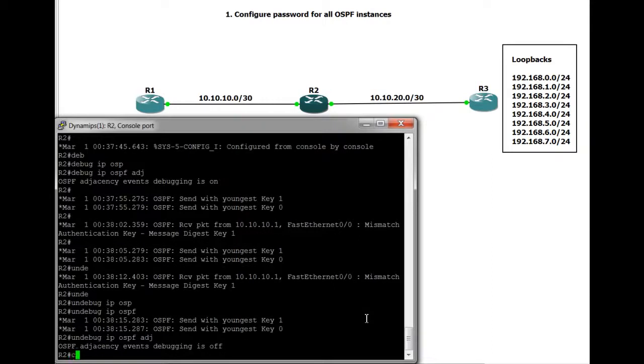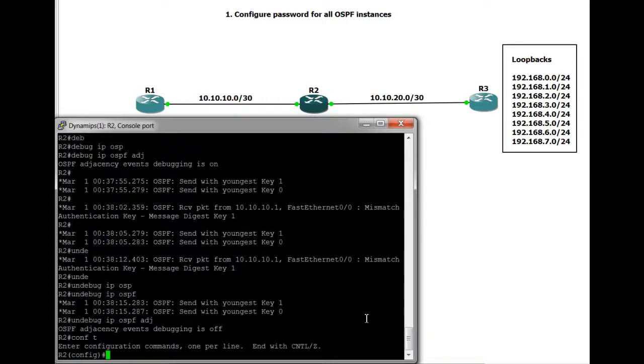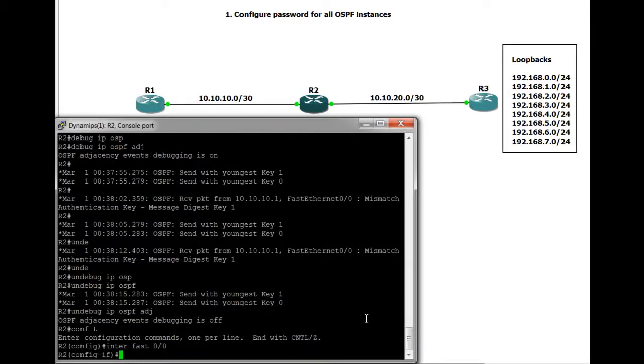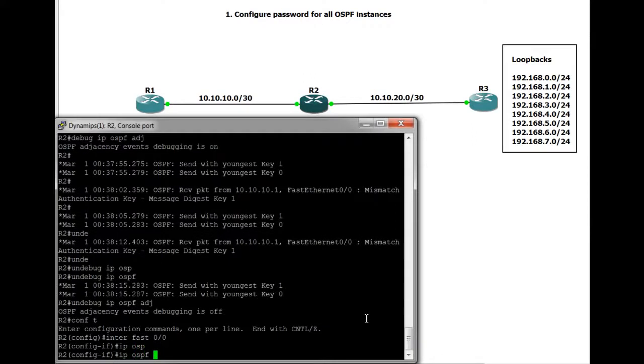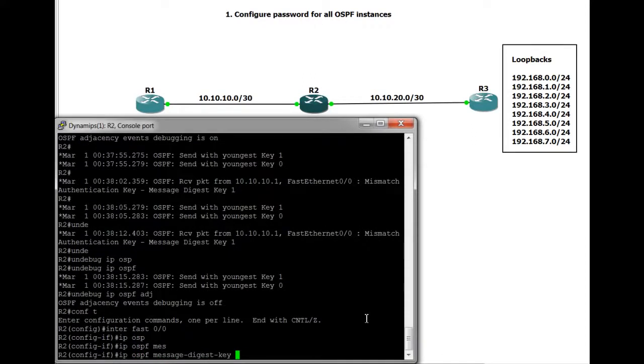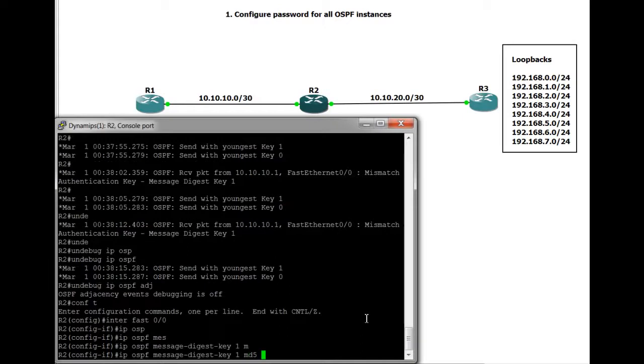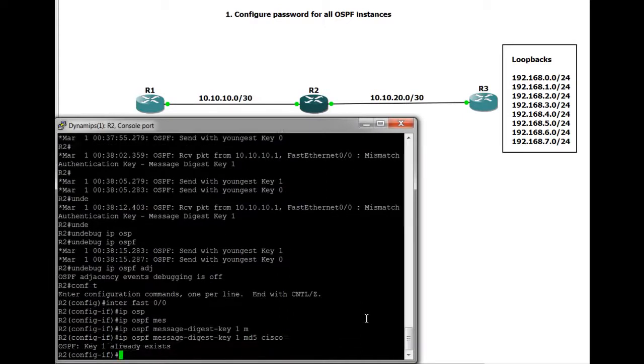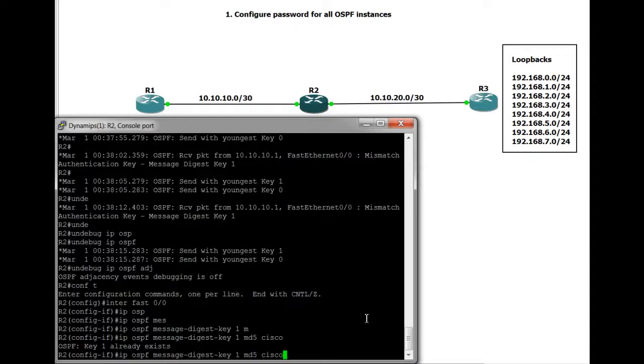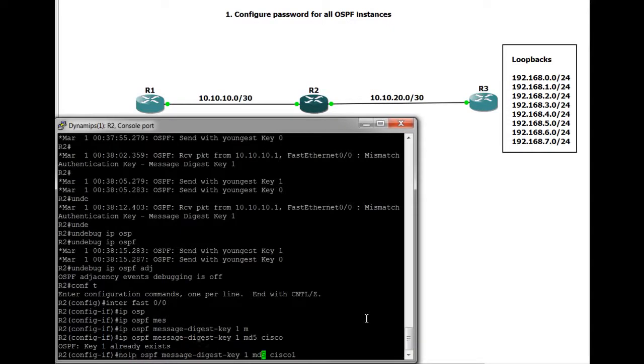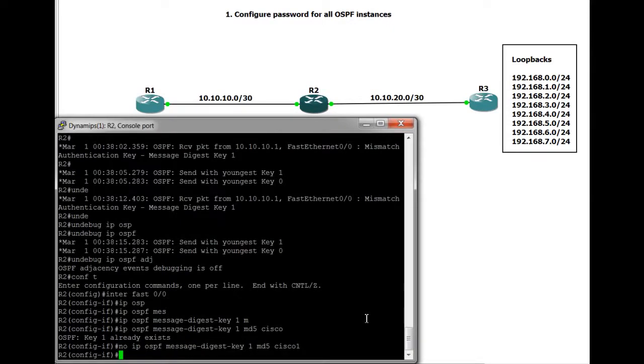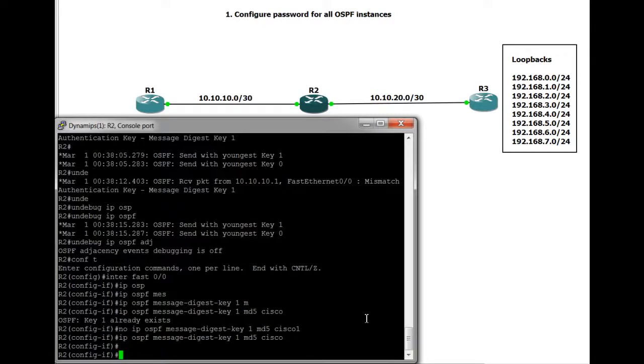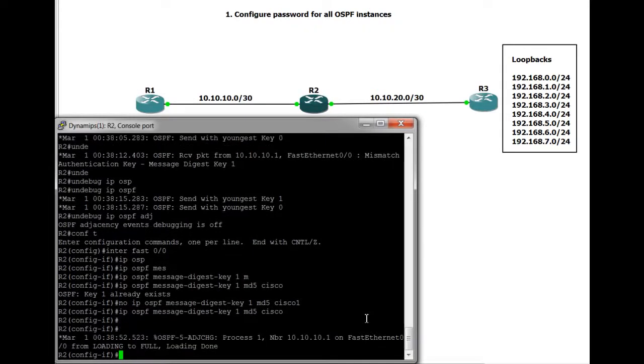Okay, so back under the interface. I think it was fast 0-0. IP OSPF message digest Key 1, MD5. This time we'll change it to Cisco. We have to get rid of the previous key. Okay, there we go. Hopefully now we should see the relationship form and everything should be fine. And there we go straight away. It's a nice fast protocol OSPF. So the relationship is there.